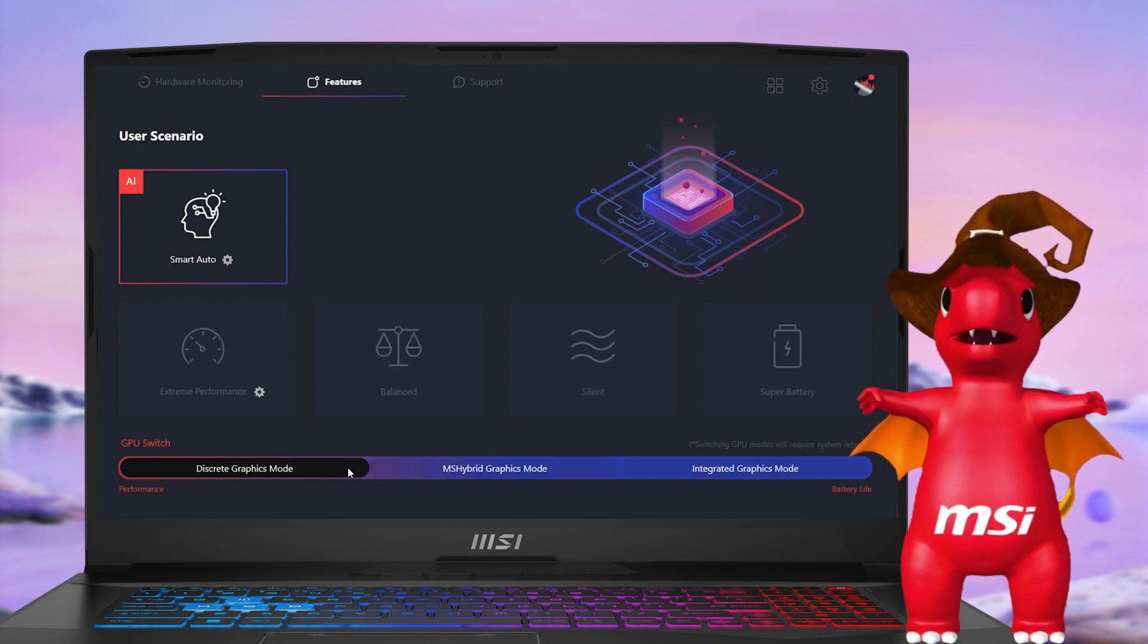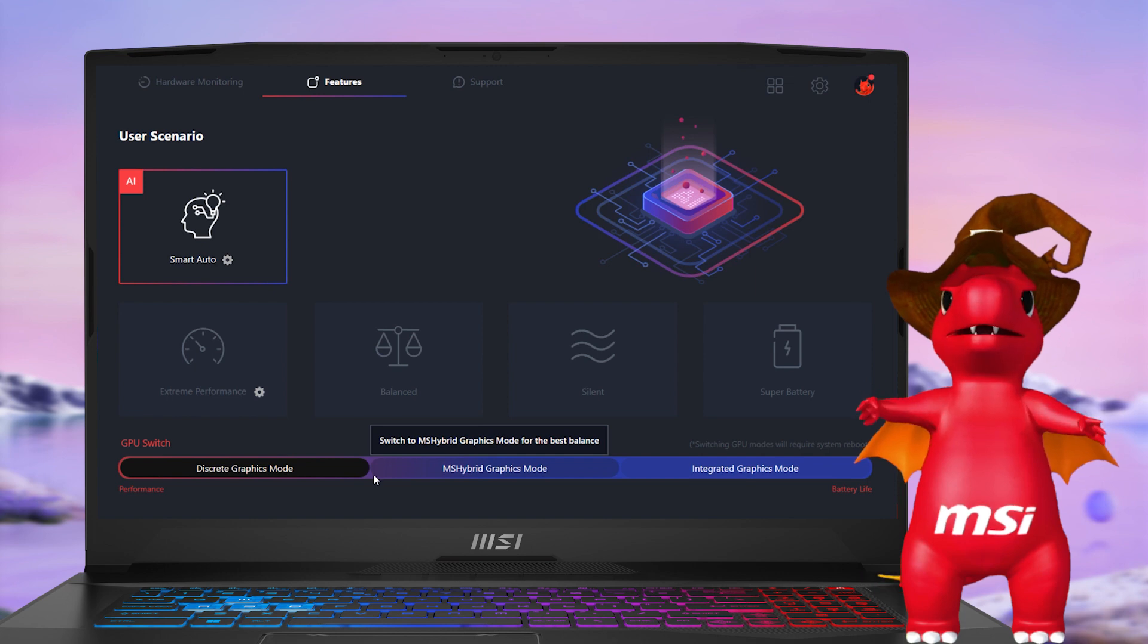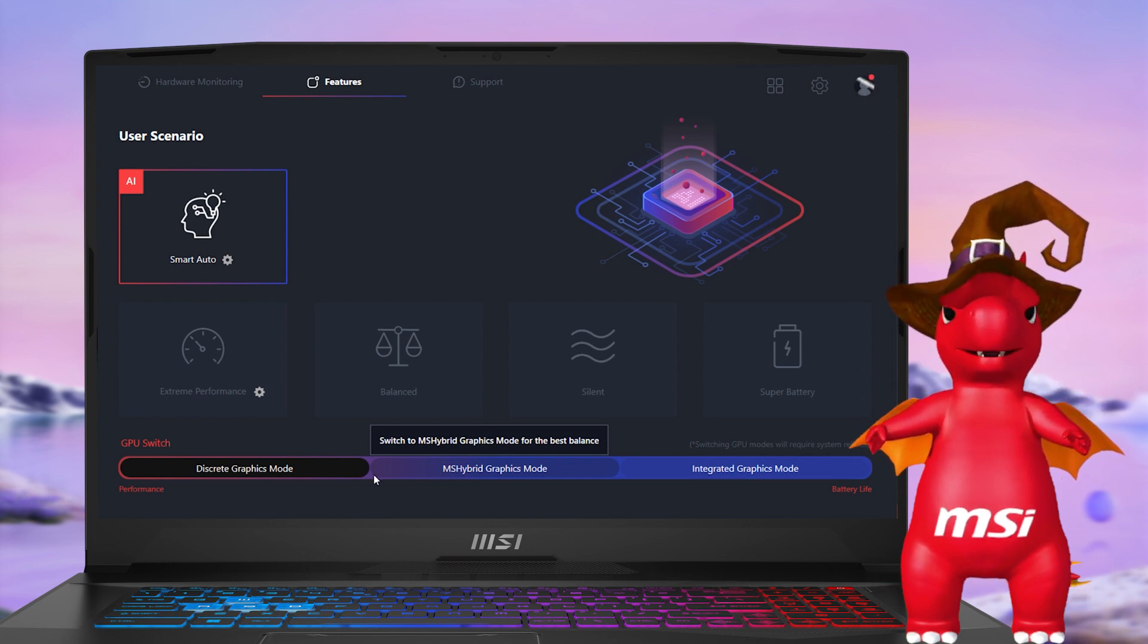Here's a new shortcut to switch the GPU working mode in the bottom of the user scenario.